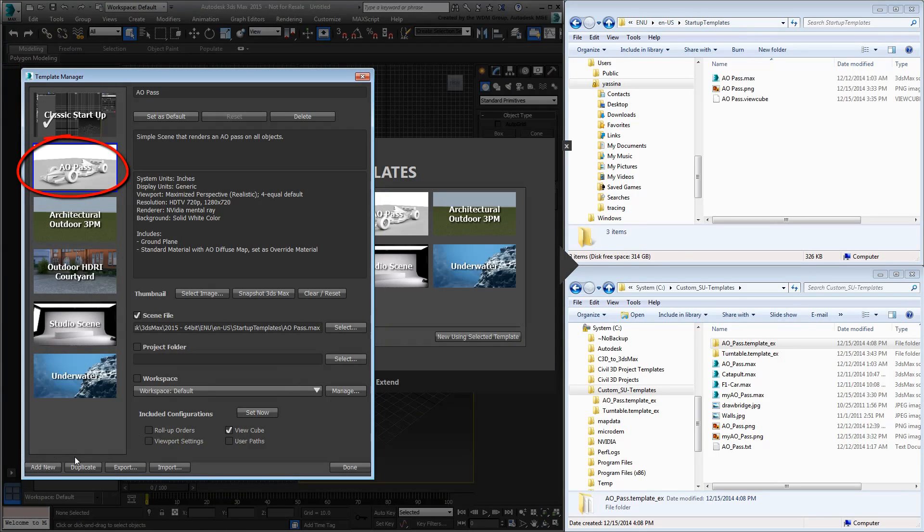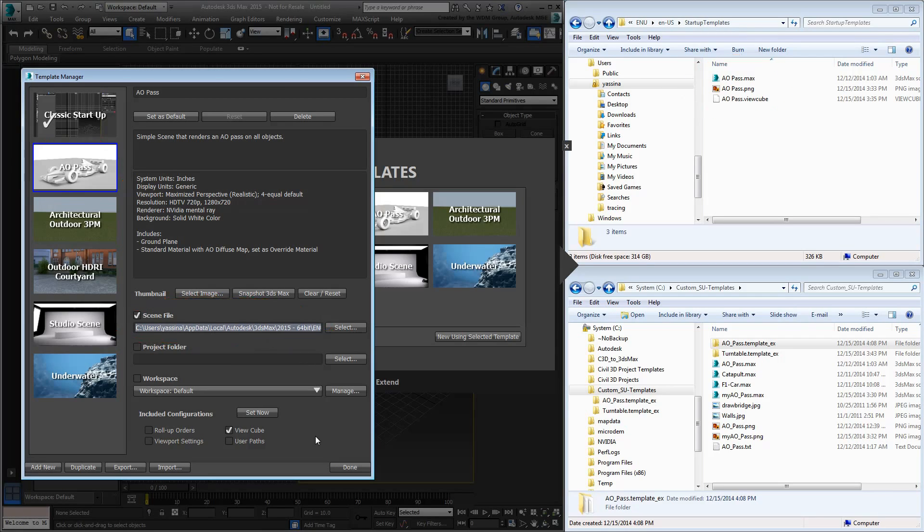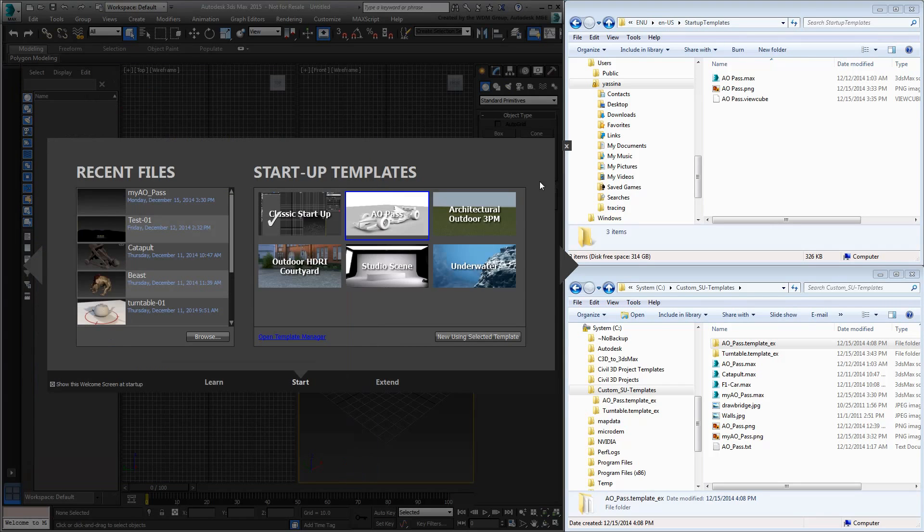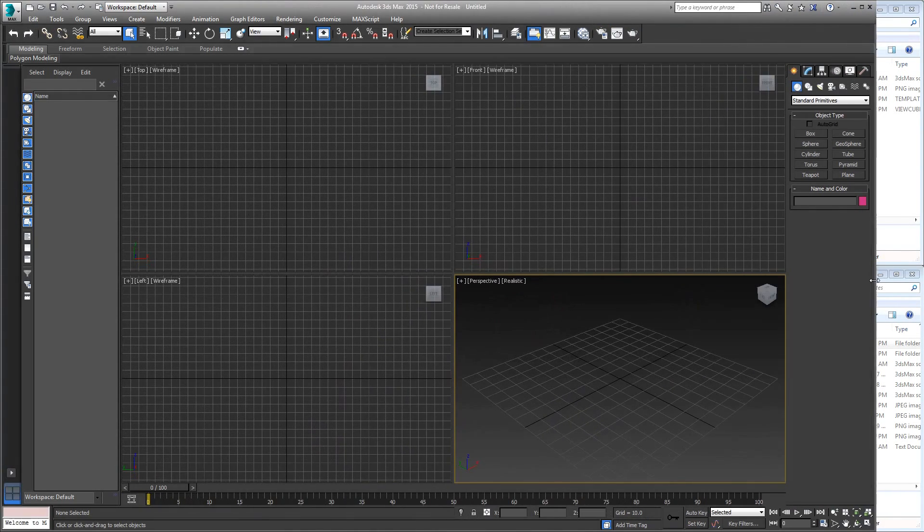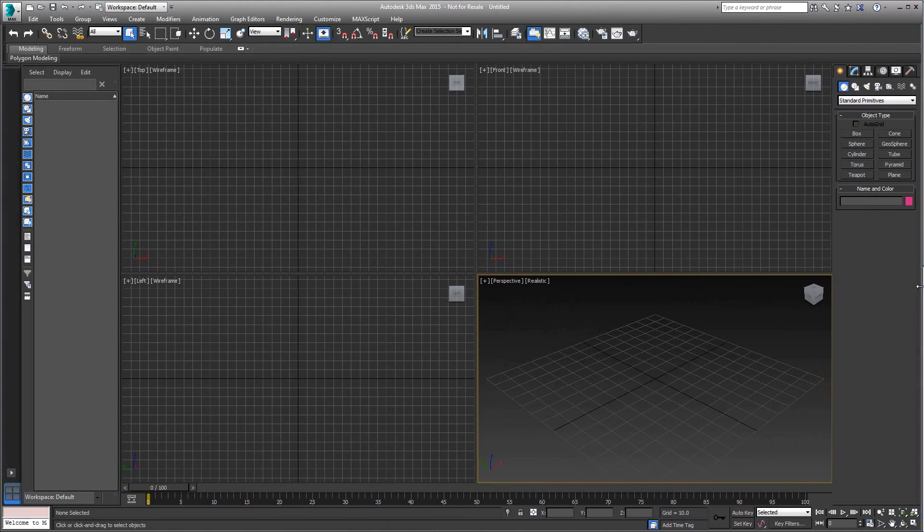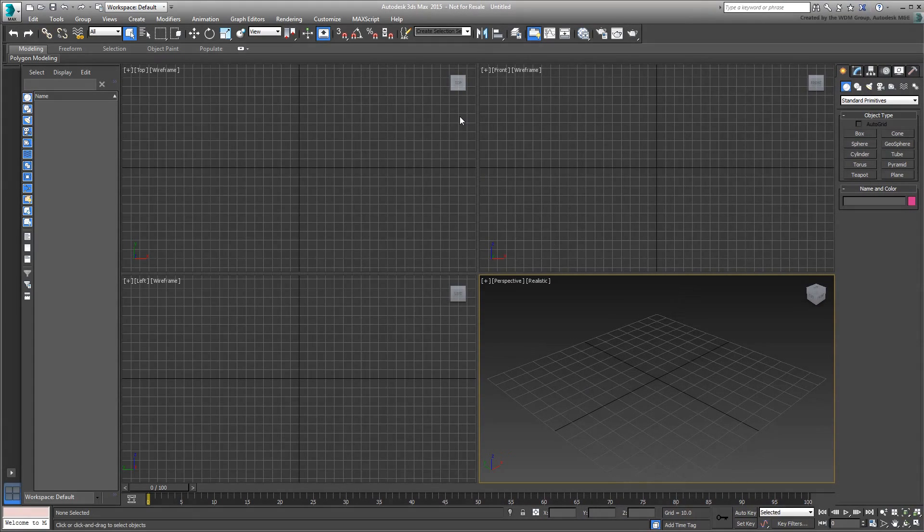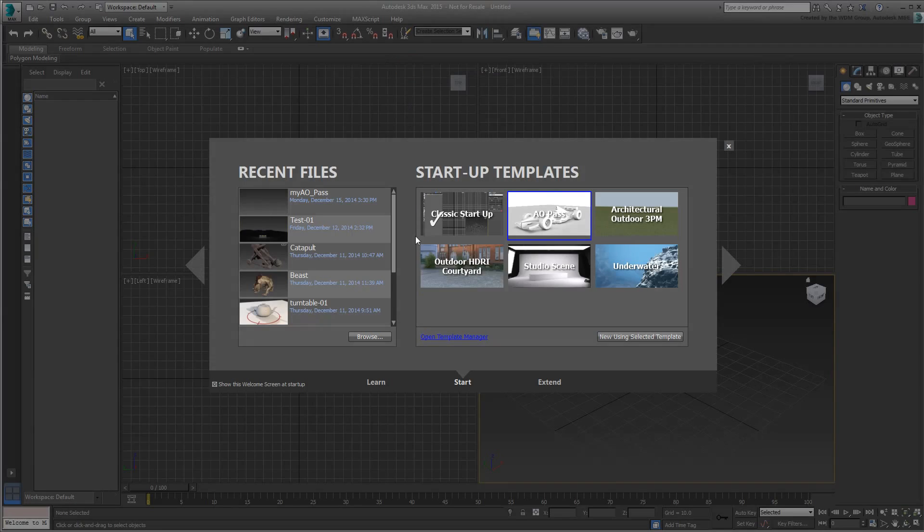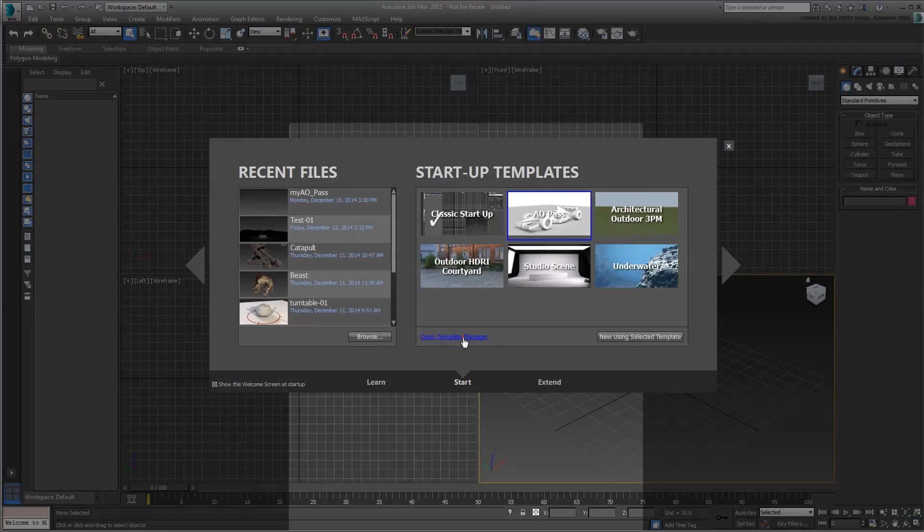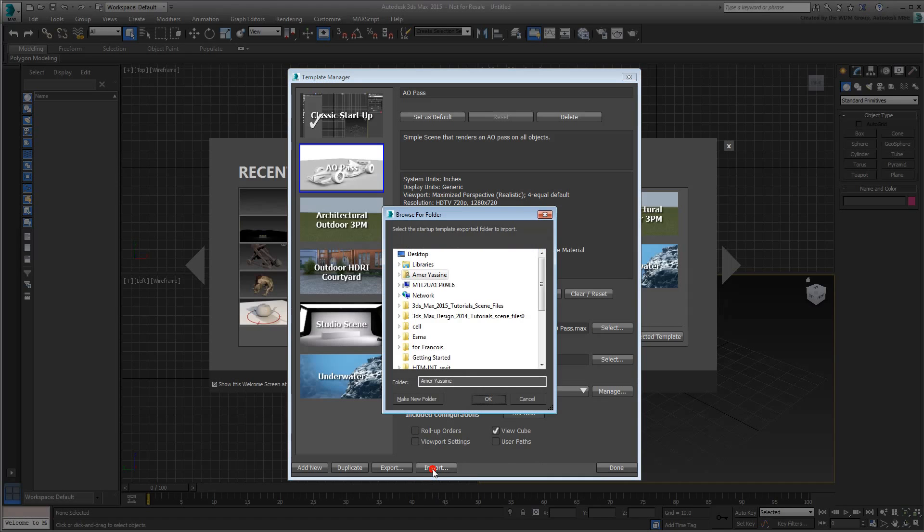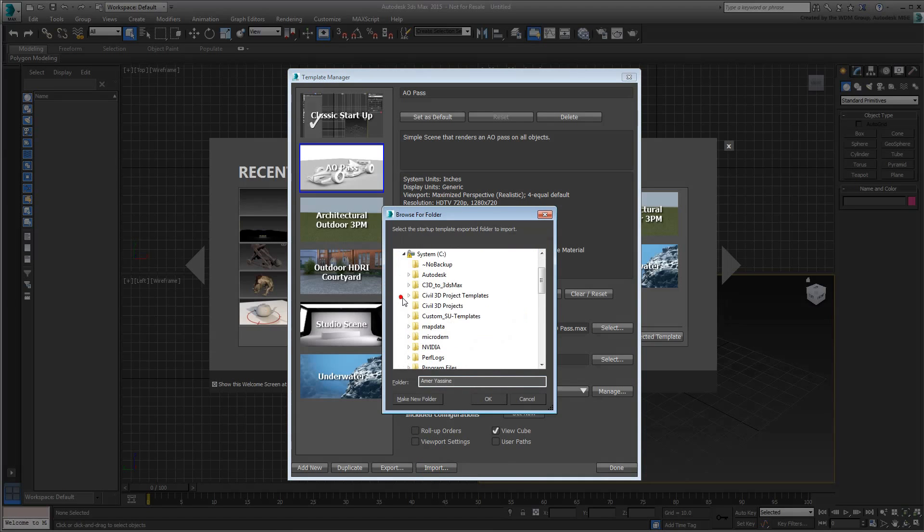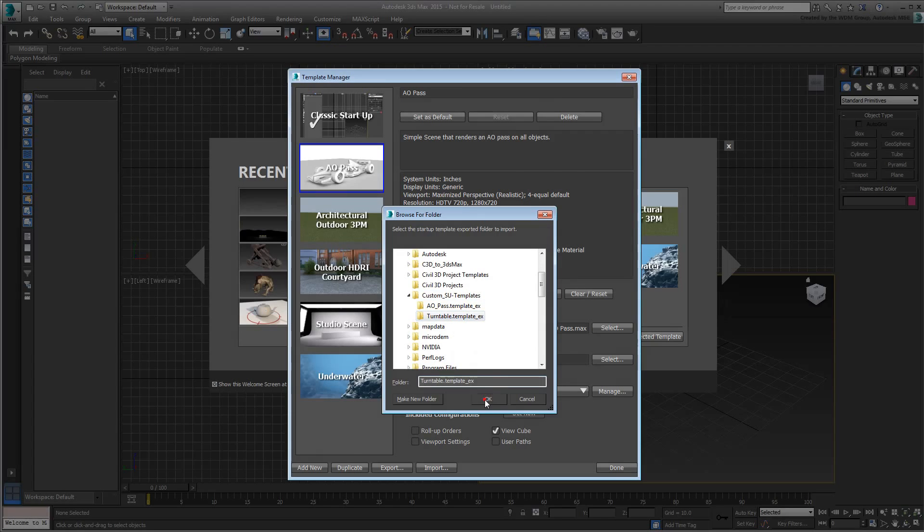This time, the associated Max scene is stored under your user name along with the needed XML files and thumbnail. You can close the template manager or if you like, you can import another custom template that's been provided to you. It is named Turntable and is part of the files you downloaded for this tutorial.